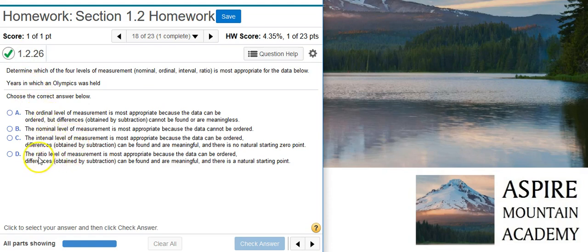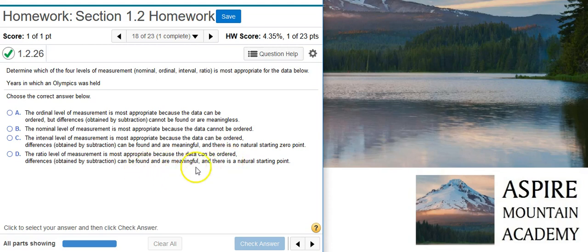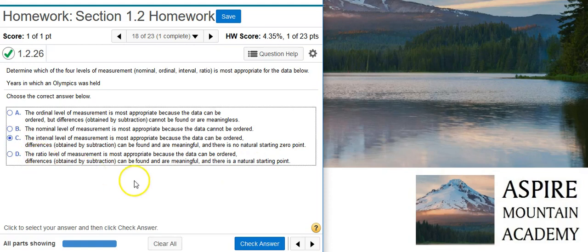The ratio level of measurement would not be correct because, while the data can be ordered and differences can be found and are meaningful, it requires a natural starting point — and that's what we don't have with years. So the correct answer here is the interval level of measurement.